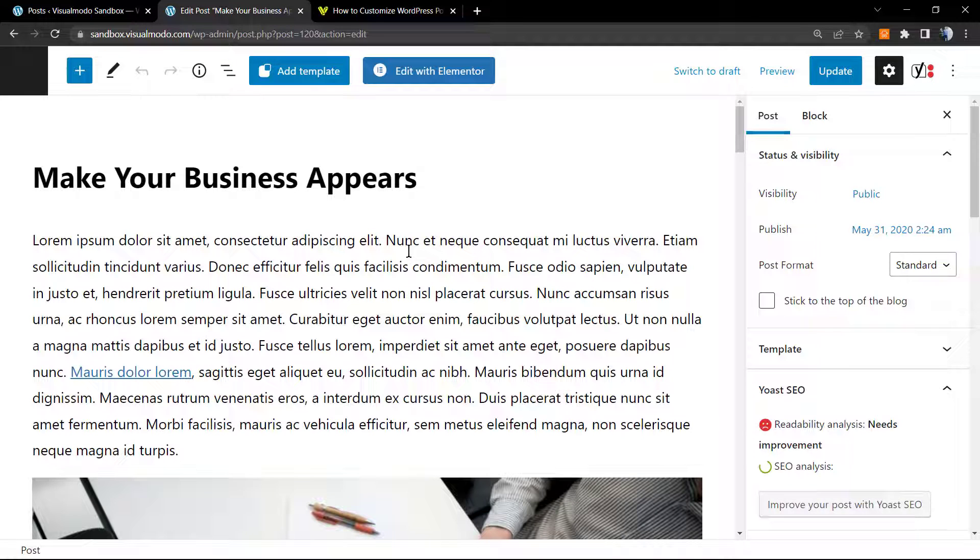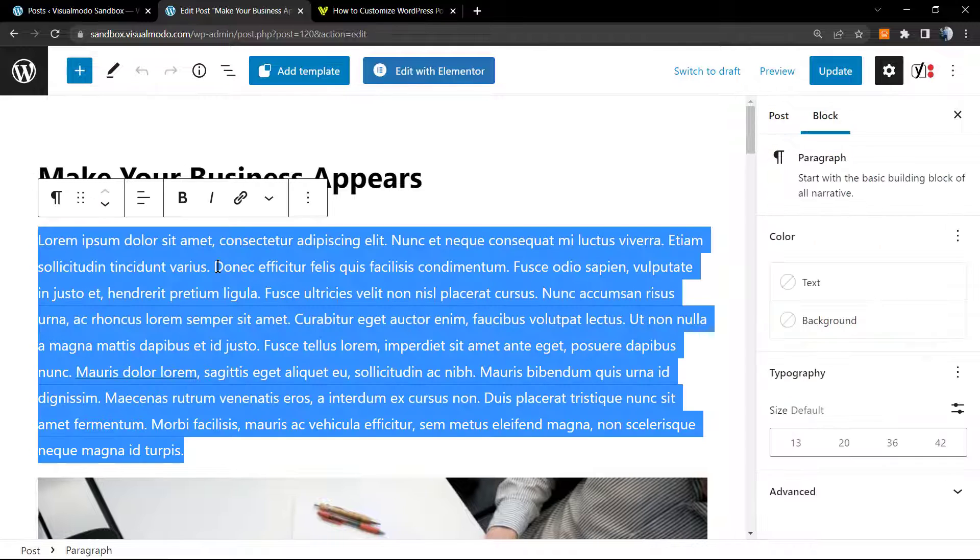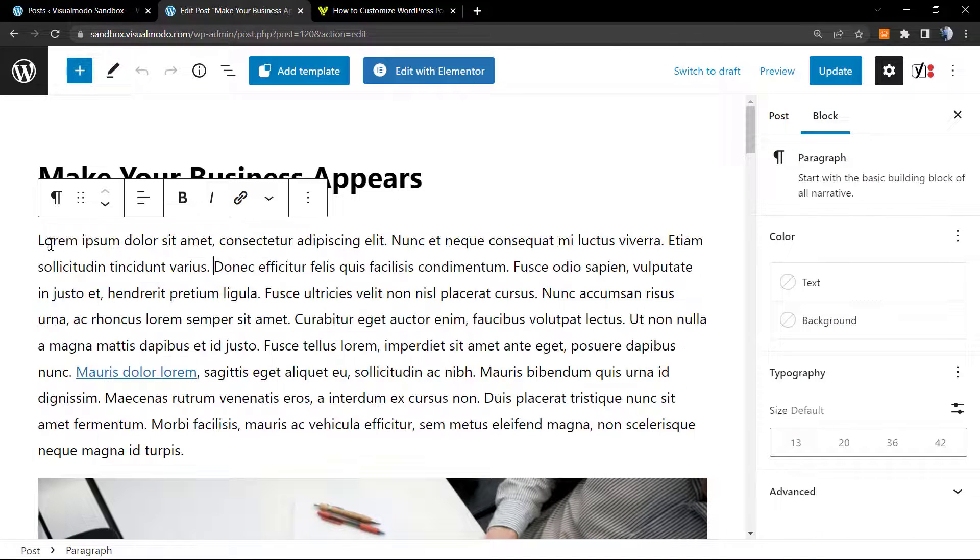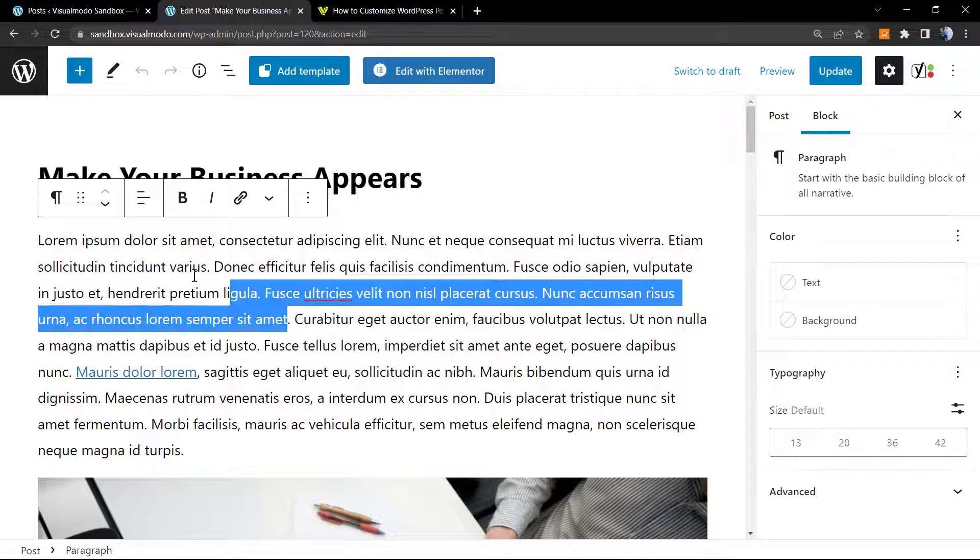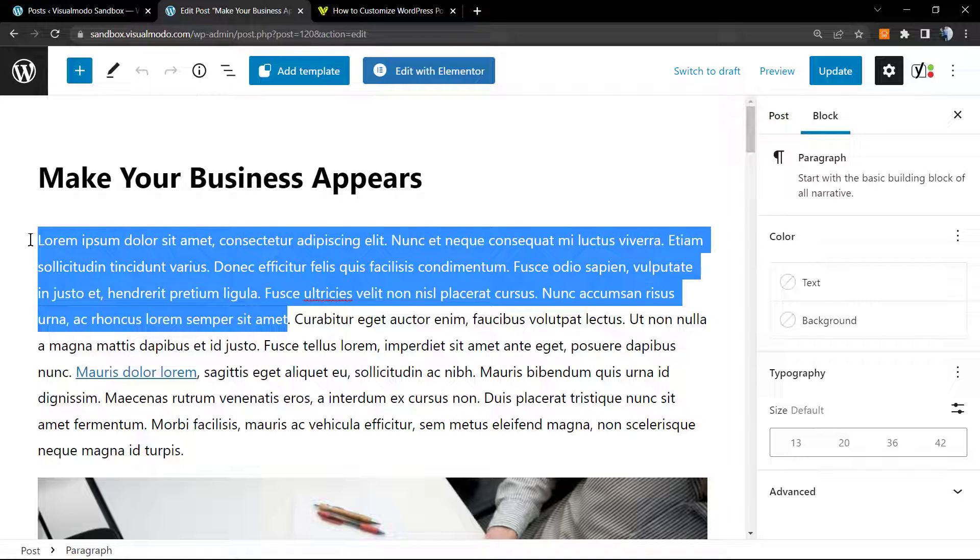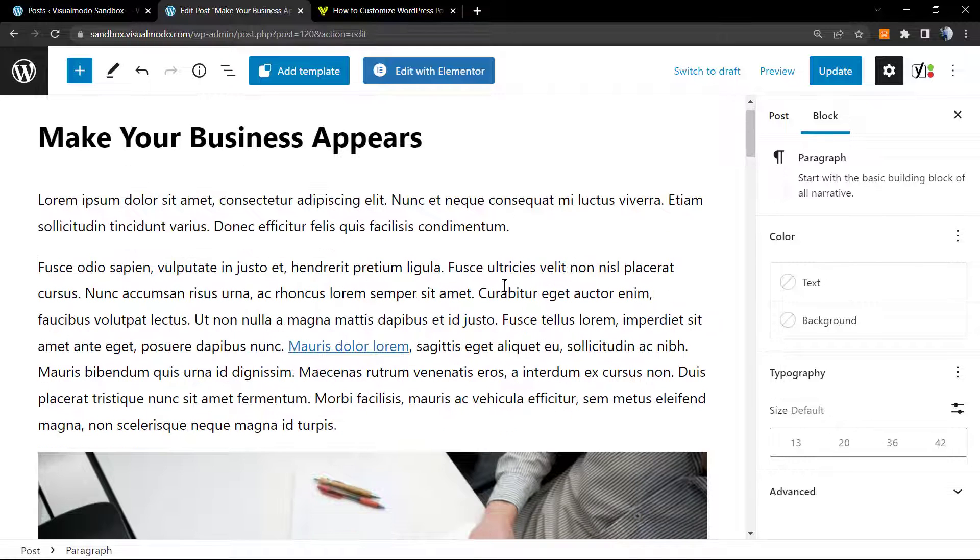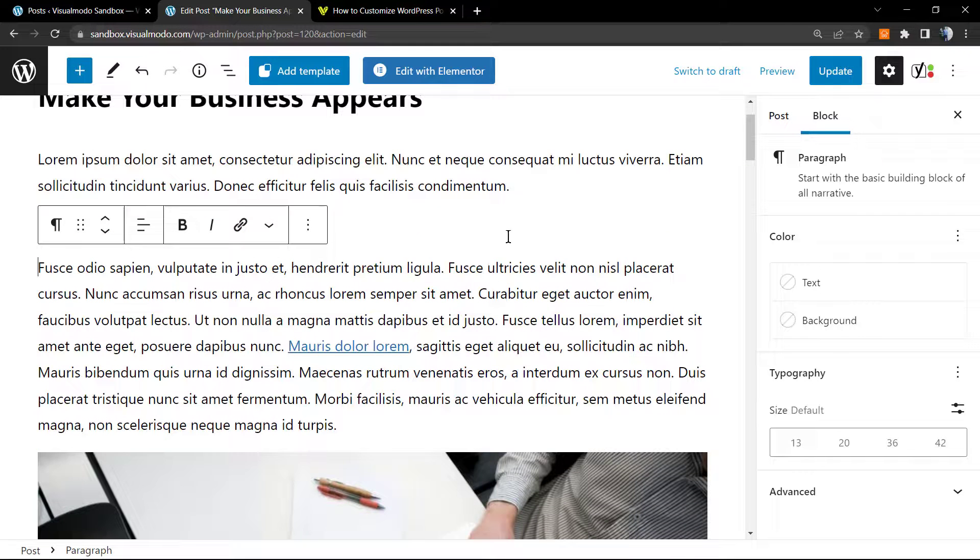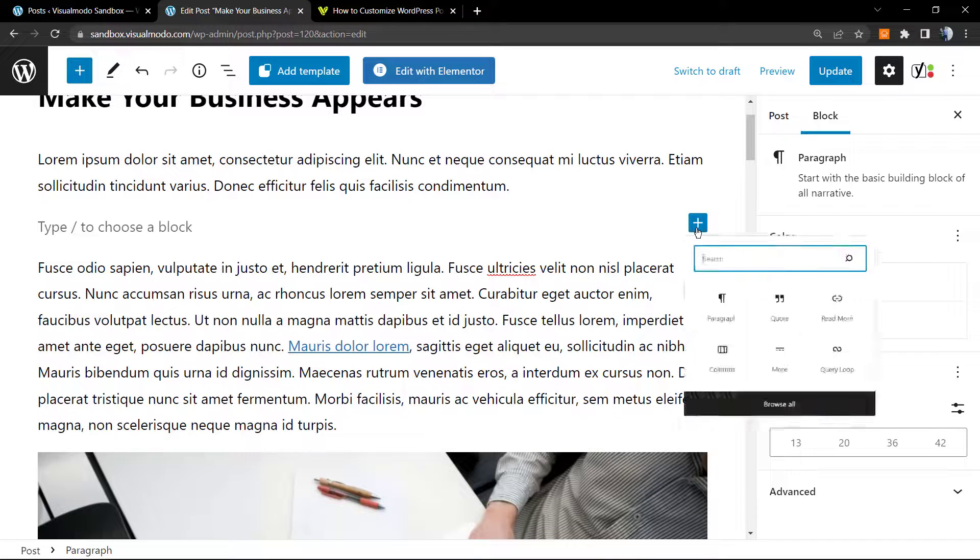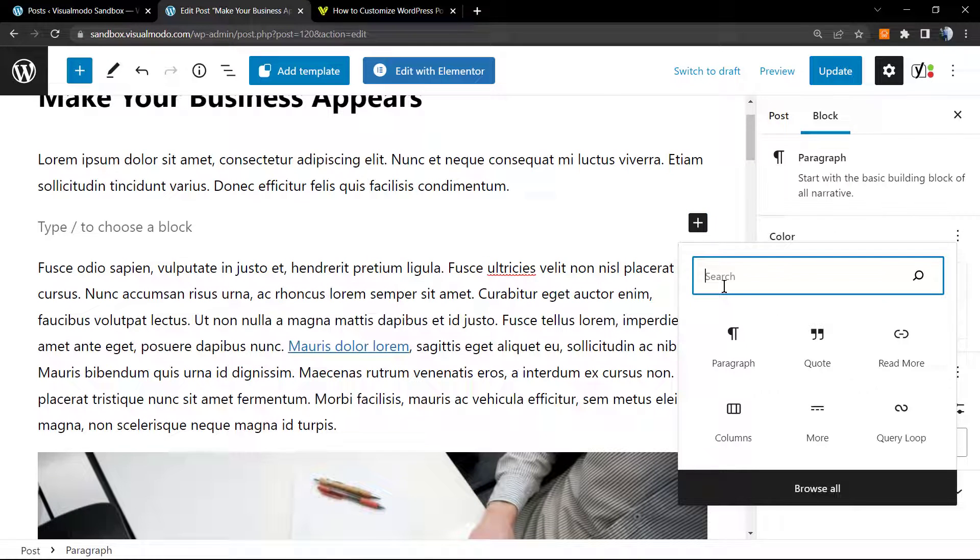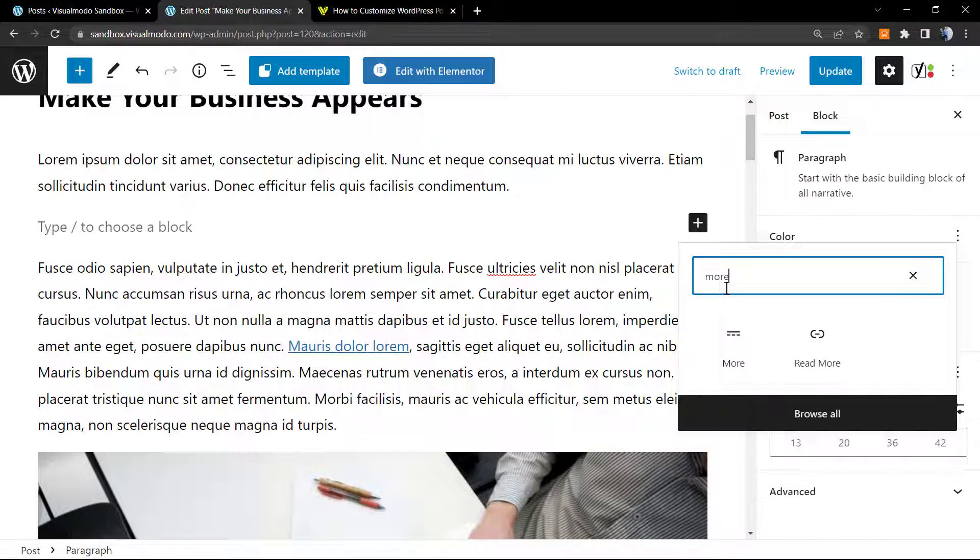As soon as we load the editor, as you can see the content that is appearing into the blog front page is right here, exactly right here. We can edit this. For example, we can type some enter, and into this space we're gonna click into the plus button to add blocks, and right here we're gonna search for an element called 'more', this one.